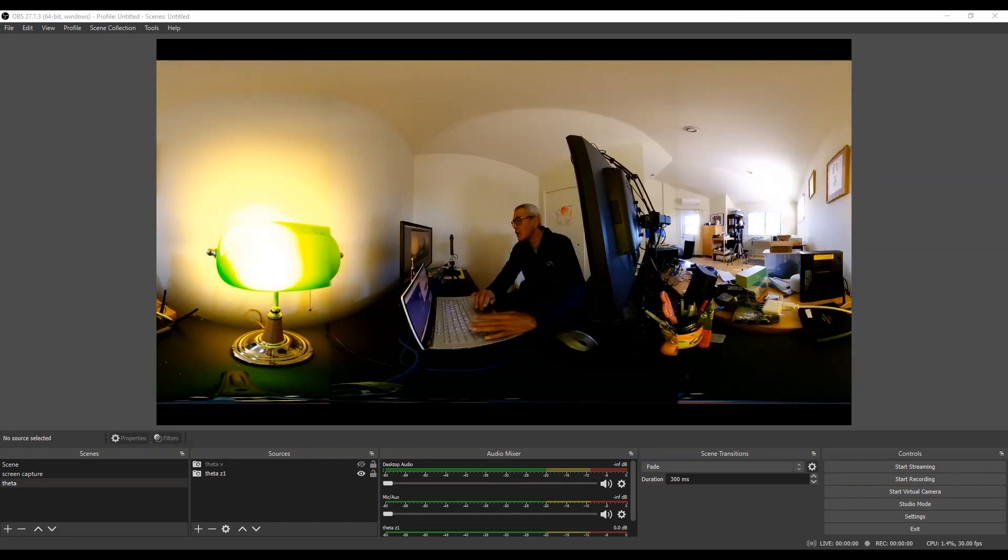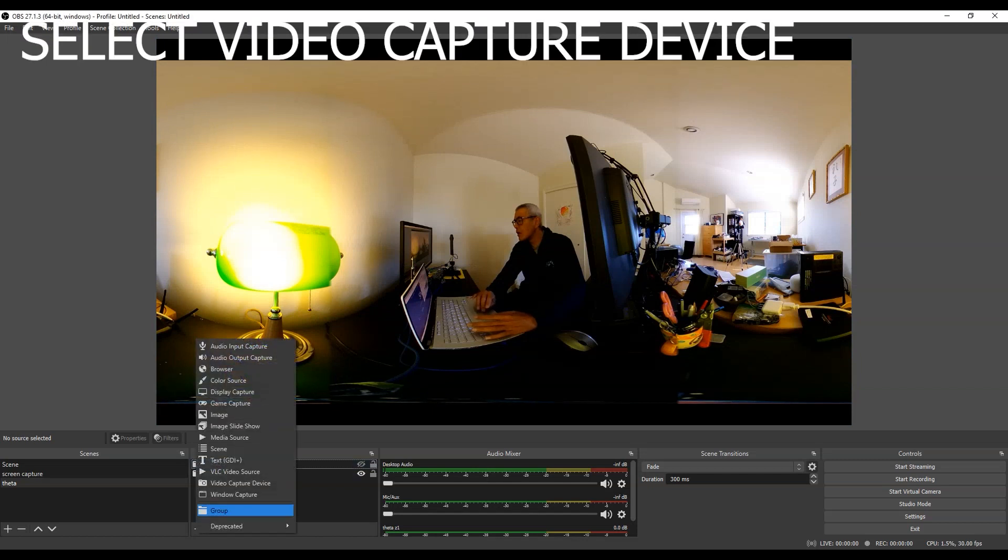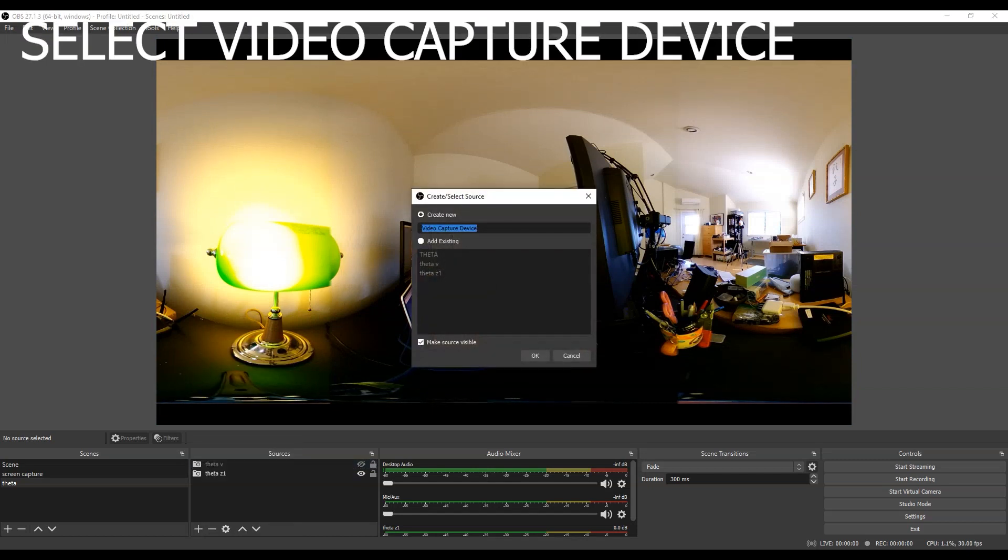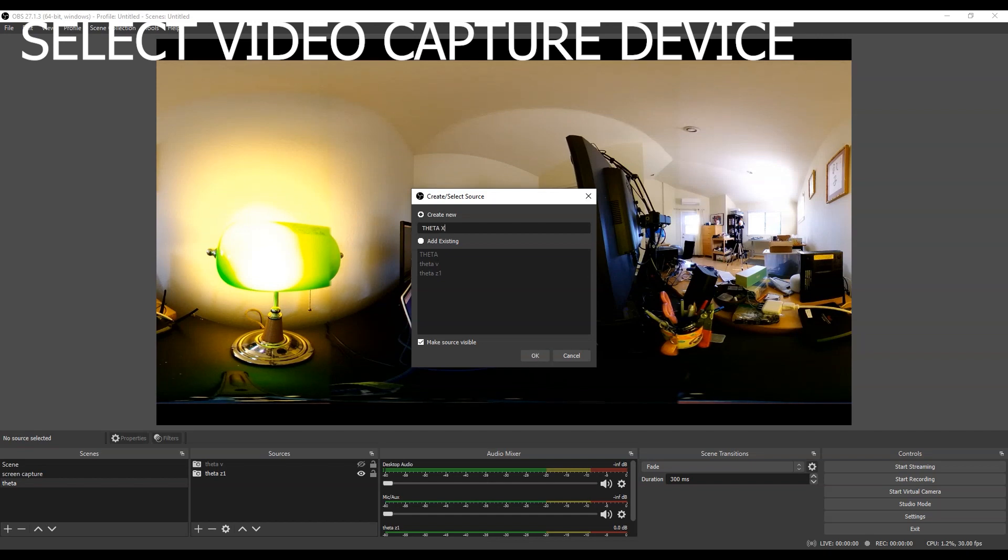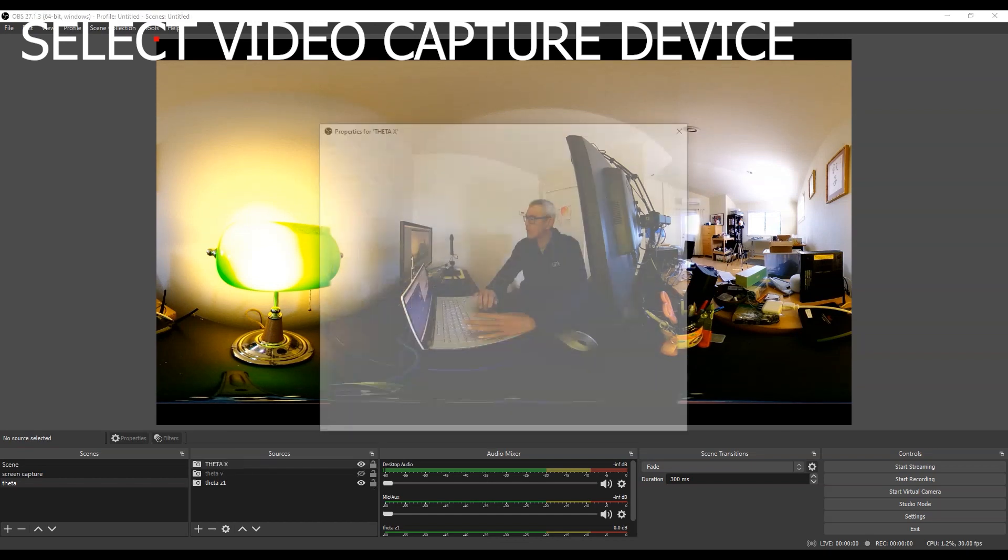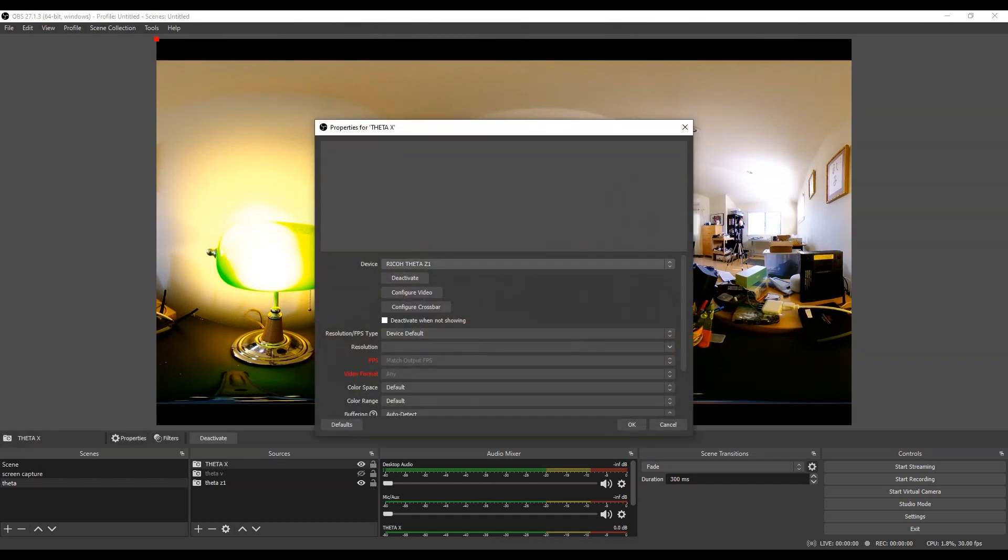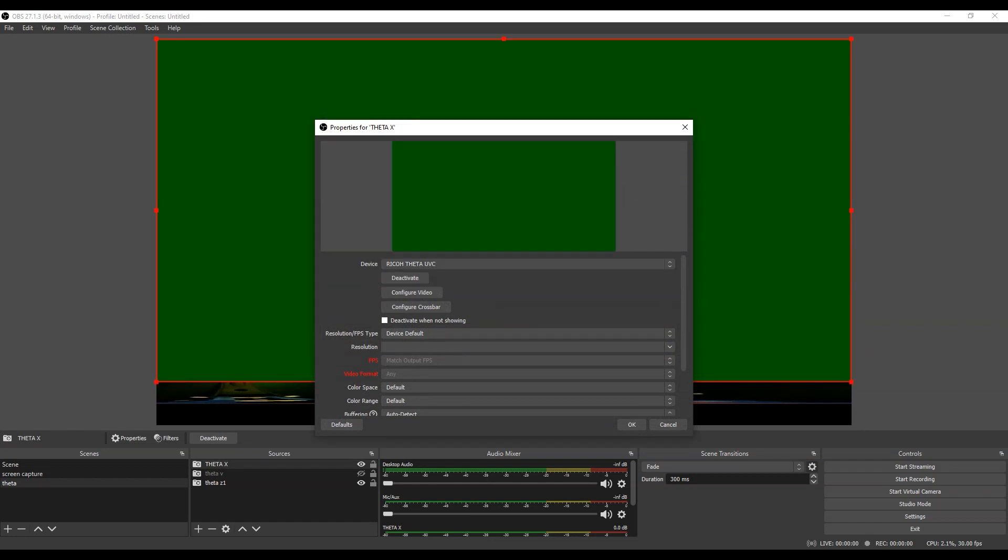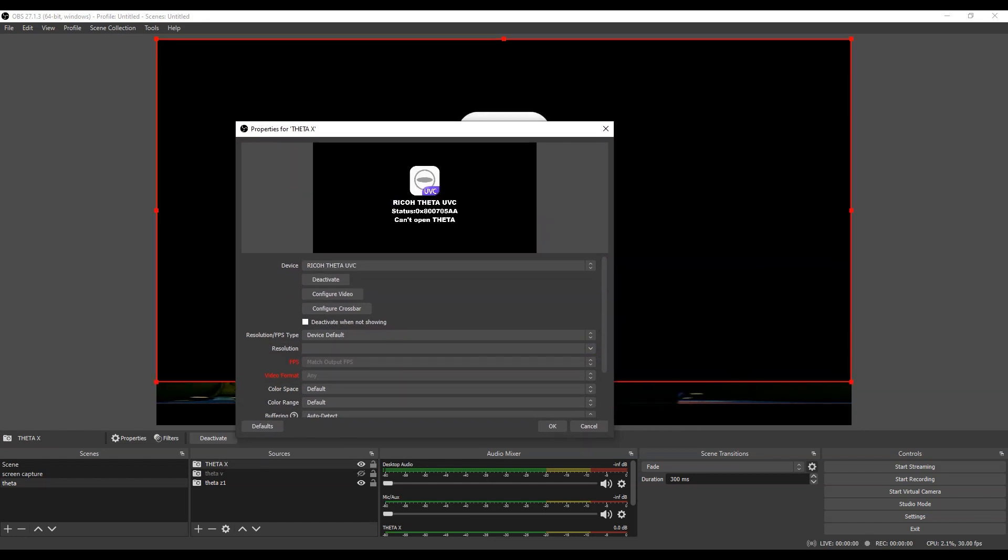For a new camera or if it's your first camera, you go into the plus, select video capture device, and then name it to the name of your camera. For example, I'm going to now add a Ricoh Theta V so I'm going to call it Theta V. Again, this is the video capture device. Now on the drop down for the device, select Ricoh Theta UVC.